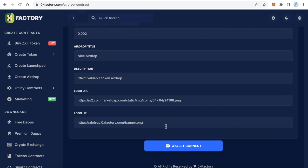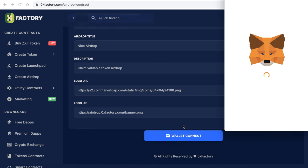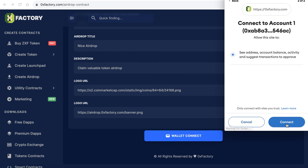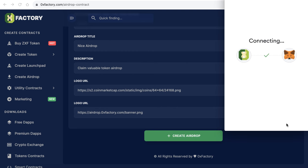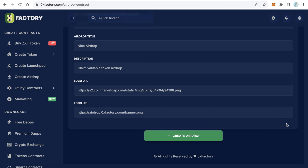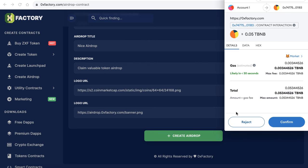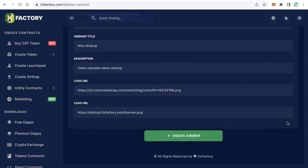After that, click wallet connect. The MetaMask will pop up to ask you to connect with 0xfactory.com - just click next and connect. Now the website is connected with your wallet. Now click create airdrop. The MetaMask will pop up again to ask you to confirm the transaction - just click confirm and wait just a few seconds.